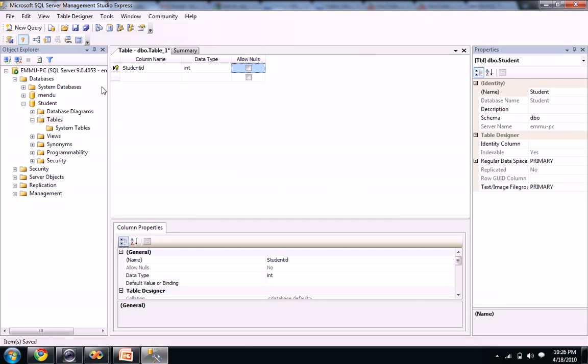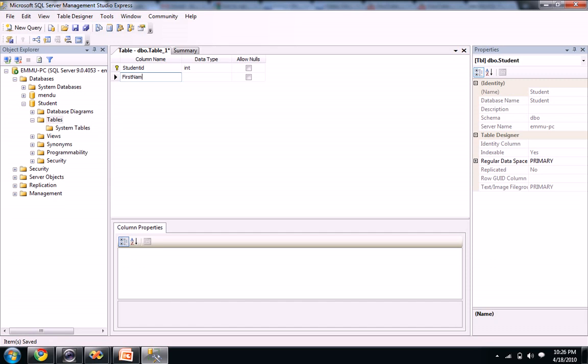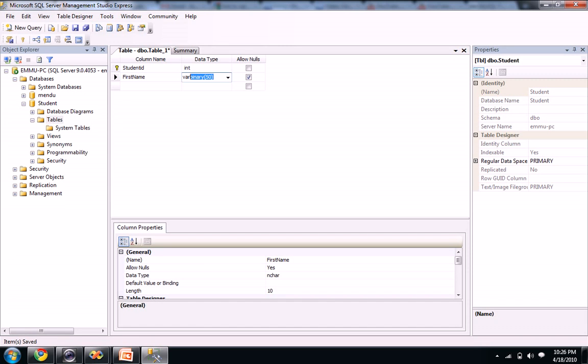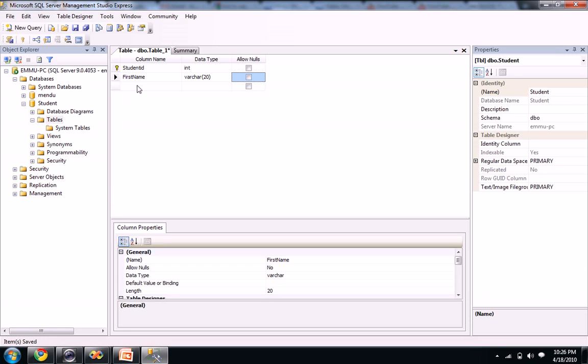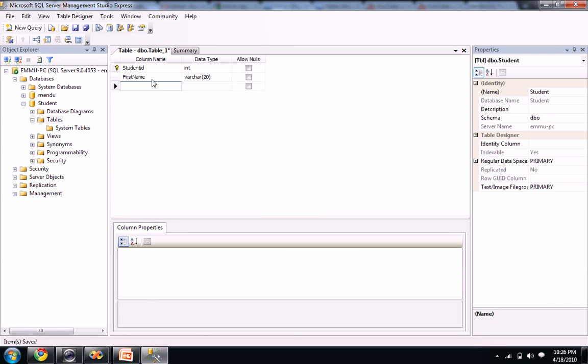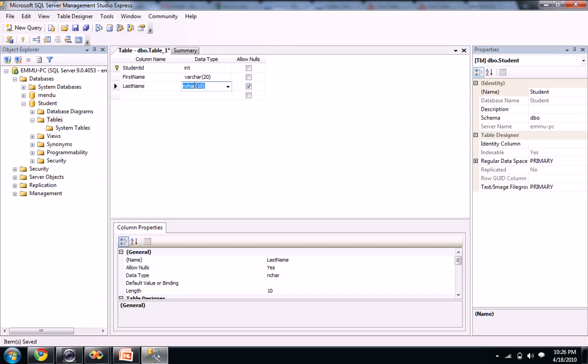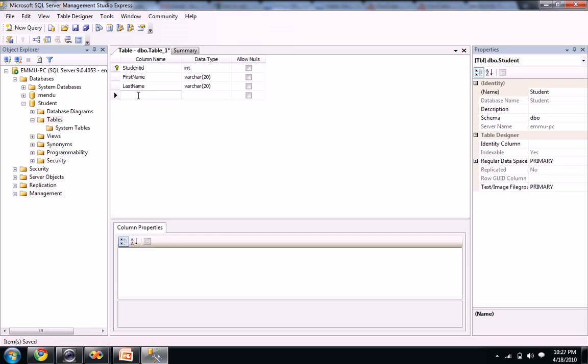So let's create like a first name. We need a first name, varchar. I'm naming it as varchar and giving 20 characters for it. I don't want the student to be null. So let's take last name. Varchar of 20 characters, not nulls.